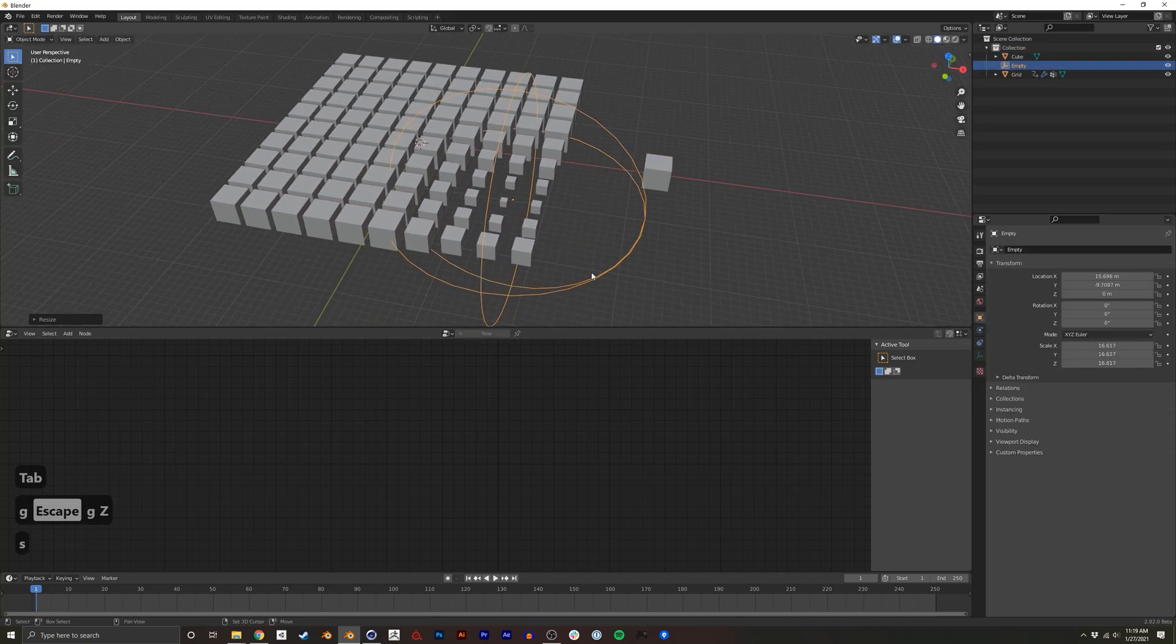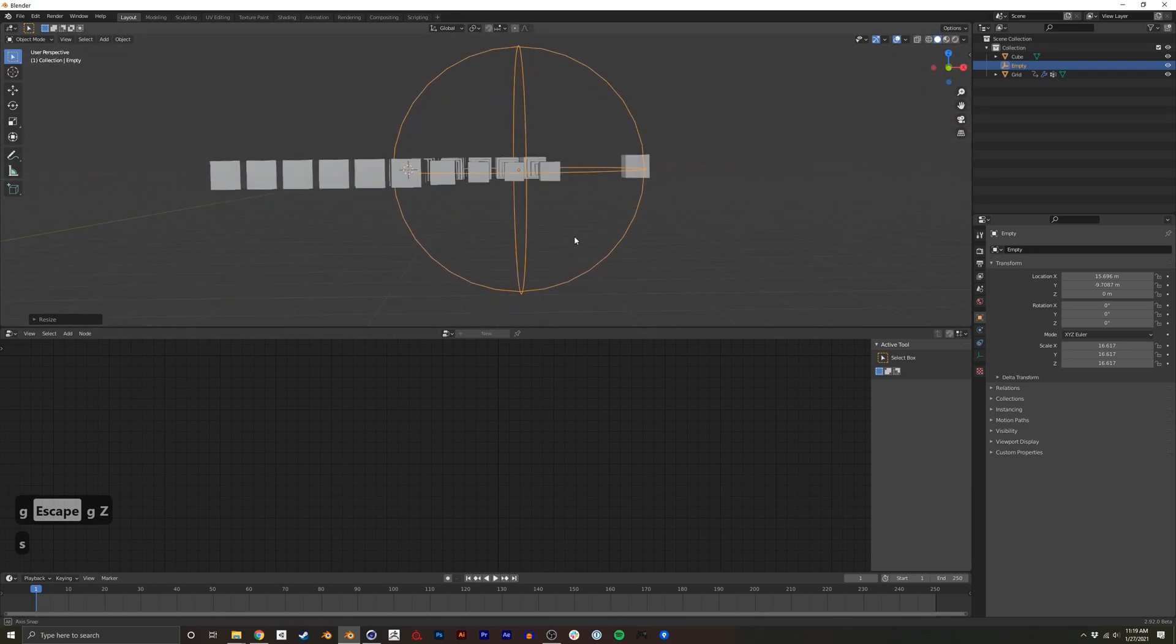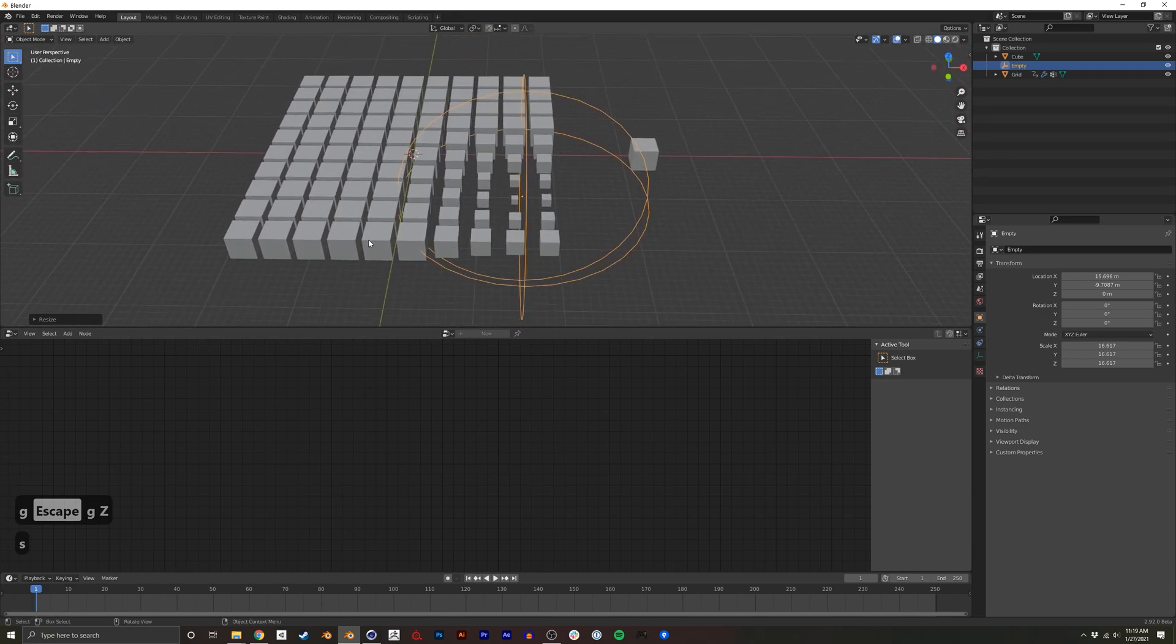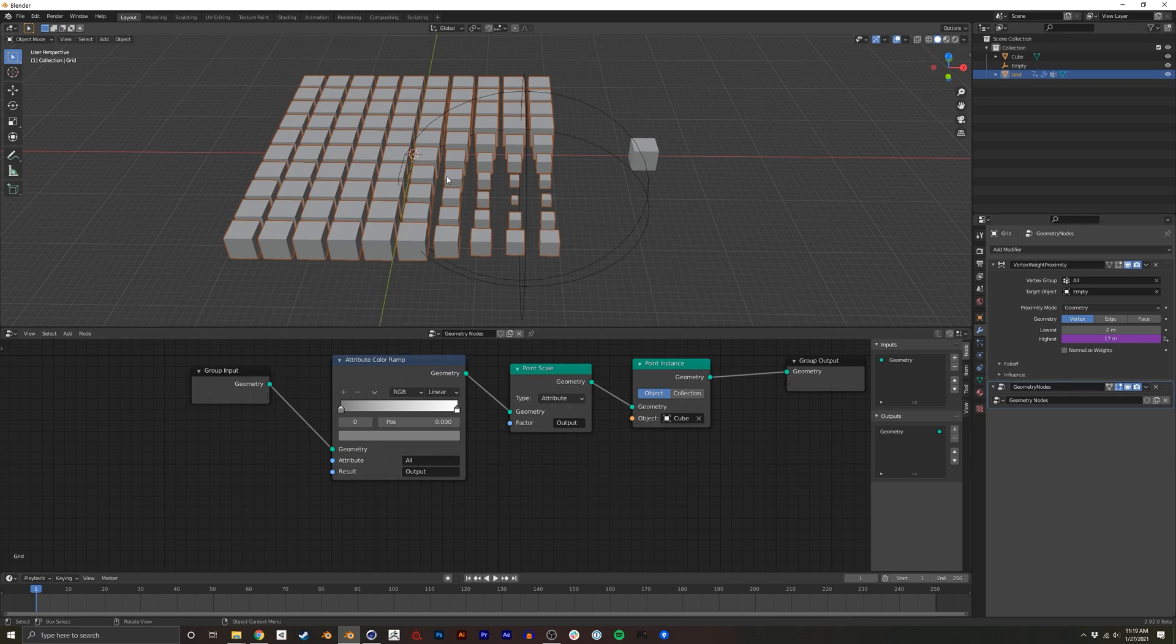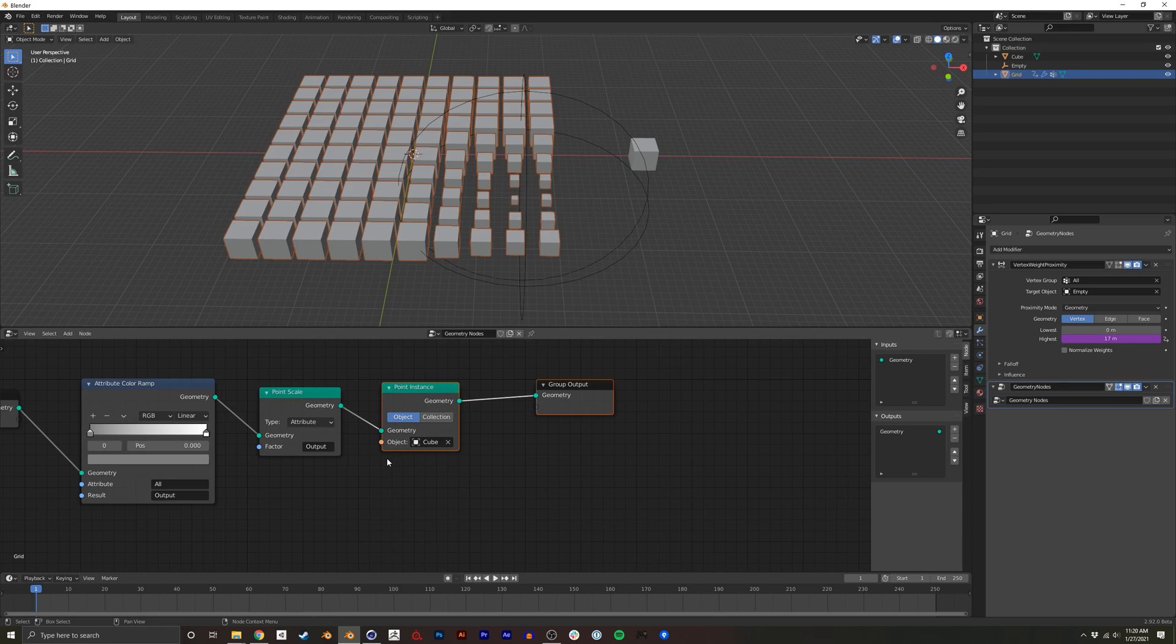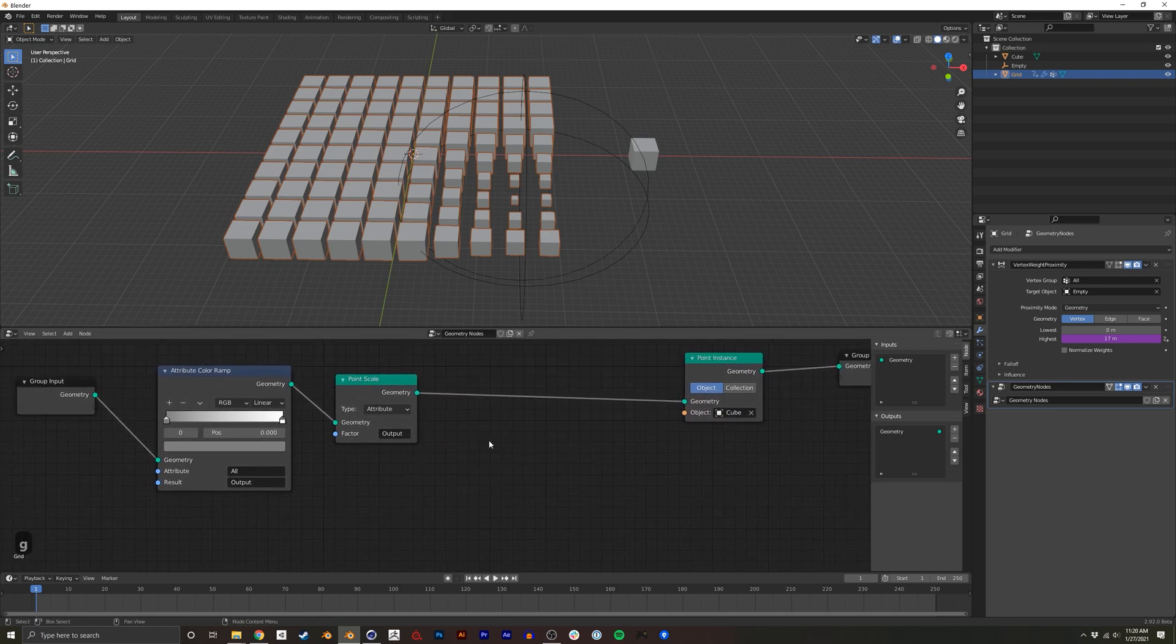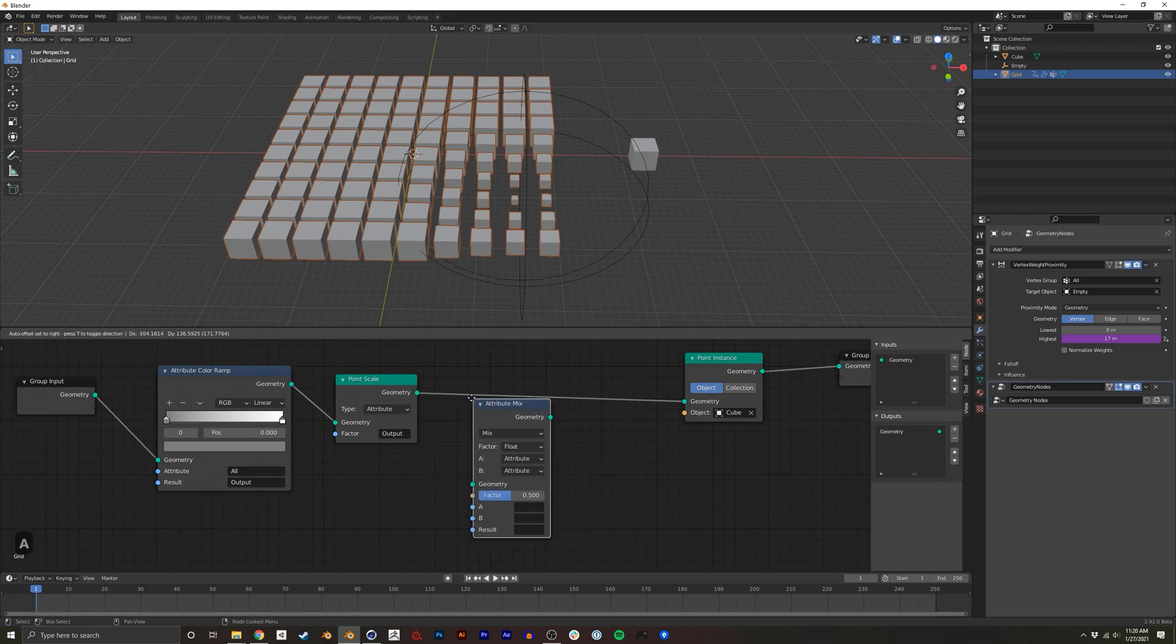Now, lastly, I'll also show you how to translate these cubes if you want to do more than just scale. So I'm going to click the plane again. And before the point instancing, we're going to want to do something with the translation here. So in order to do that, I'm going to do an attribute mix.